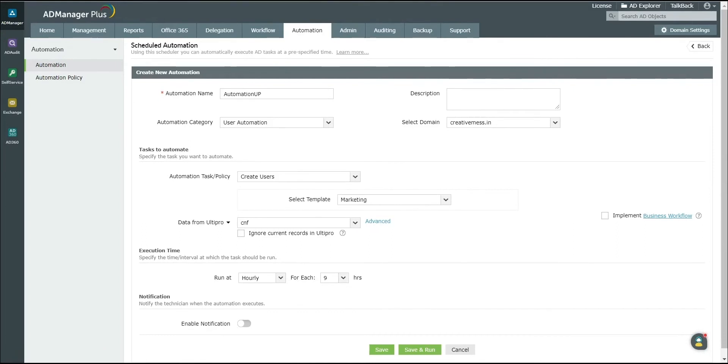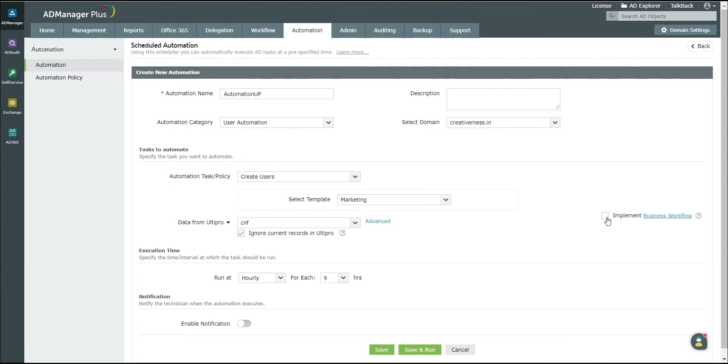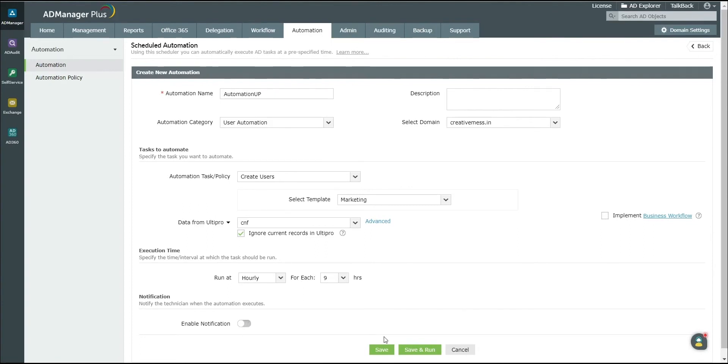Select the Ignore current records in UltiPro if you wish to sync only the new users created in UltiPro services with that of AD. If you wish to approve the automation task before it's actually executed, then enable the Implement Business Workflow option. Specify the time interval and frequency at which you wish to execute this automation. You can also enable notifications to be sent whenever this automation is executed. Click on Save.